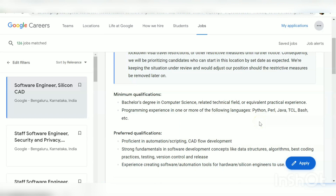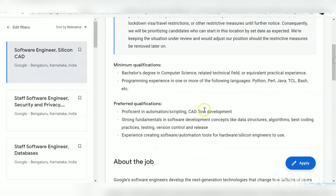Whenever I do a recruitment video on private firms, you can see these languages being asked as skills. You should have at least basic knowledge in any of these: Perl, Python, Java, TCL, or Bash. Mostly companies ask for C, C++, Java, and Python — these are the mainly asked languages. If you gather at least a basic understanding of these languages, there will be good chances for you to get selected.